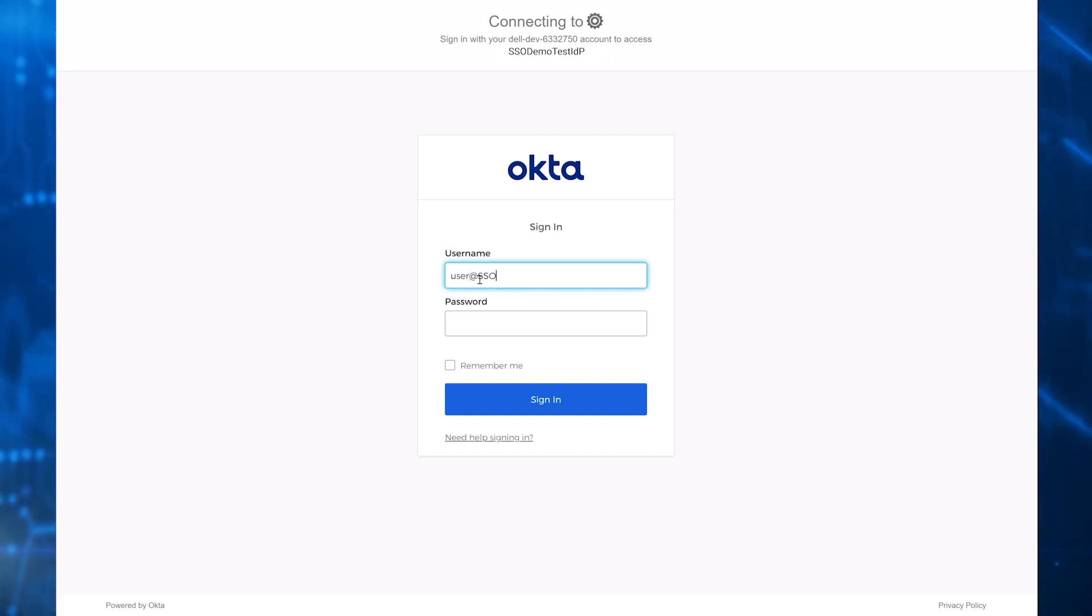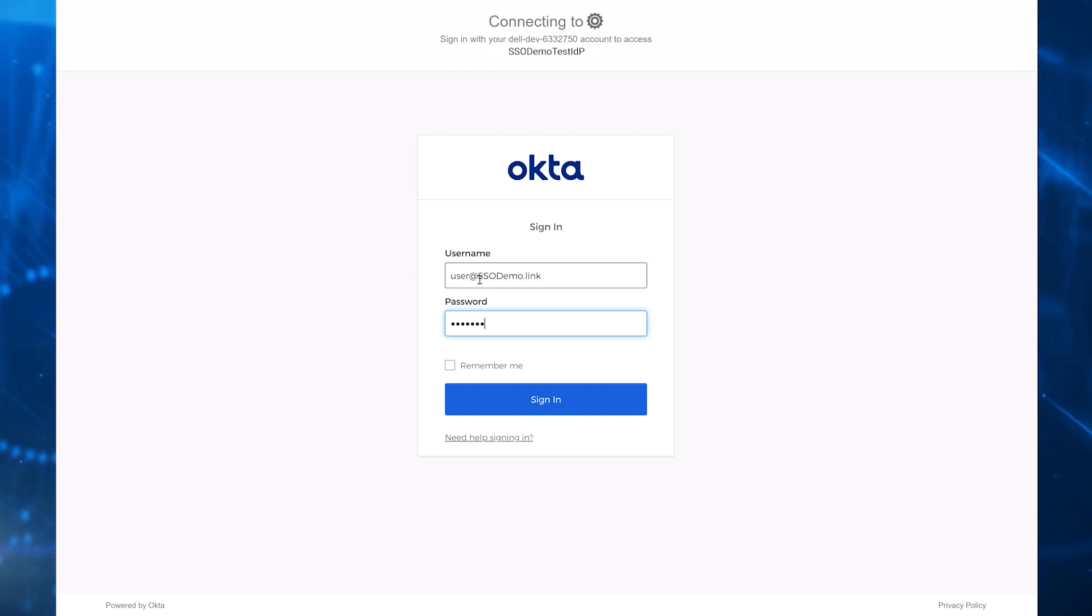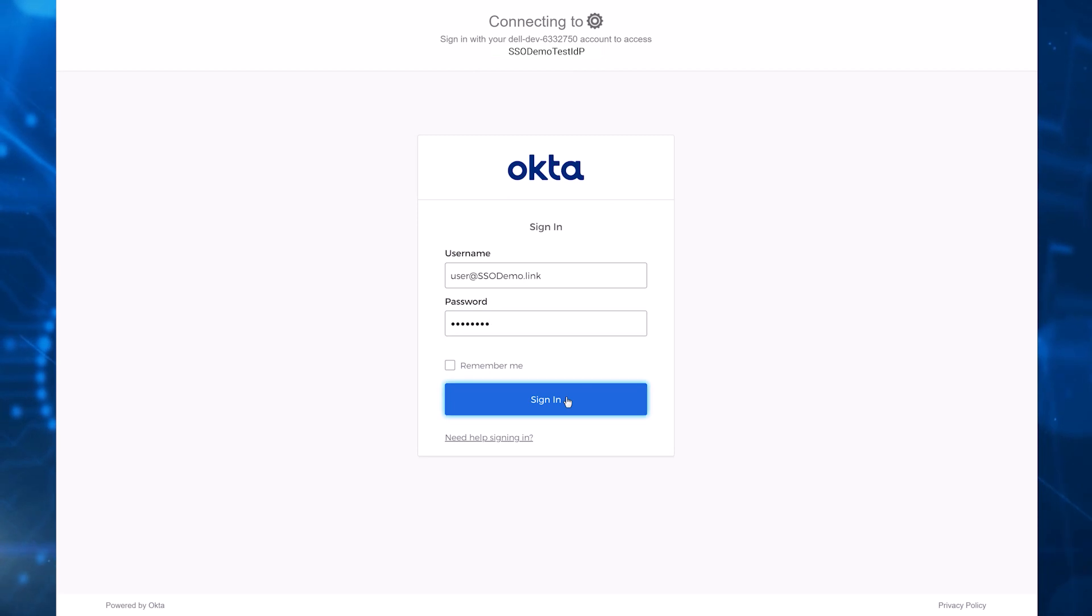On successful authentication with the customer's IDP, the user is redirected back to CloudIQ with an SSO-enabled session.